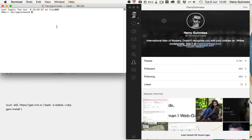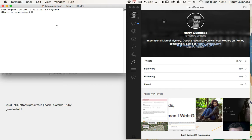Hey, this is Harry Guinness for Tuts Plus, and in this tutorial, I'm going to be looking at tweeting from the terminal using T, which is a Ruby gem. For more information on installing T and setting everything up, just check out the written post below. I'm only going to be covering it in brief in this video.